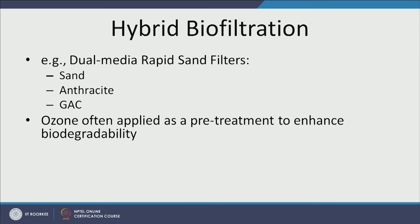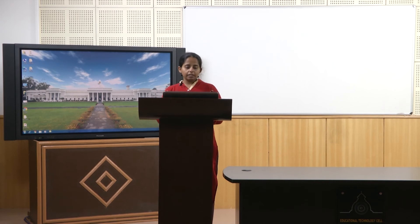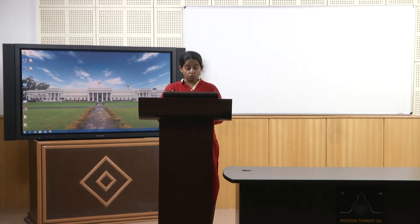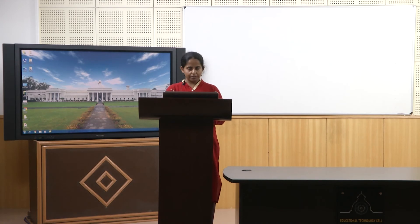Hybrid biofiltration uses a dual media rapid sand filter with sand and anthracite or GAC (activated charcoal), often with ozone as a pretreatment to degrade NOM and enhance biodegradability before passing through the filter. This approach is applicable when biodegradable organic matter is low — less than 1 mg BODL per litre. If BOM is high, such as during rainy season when NOM is elevated, it will cause significant head loss in the rapid sand filter, making biofilm pretreatment a better option.